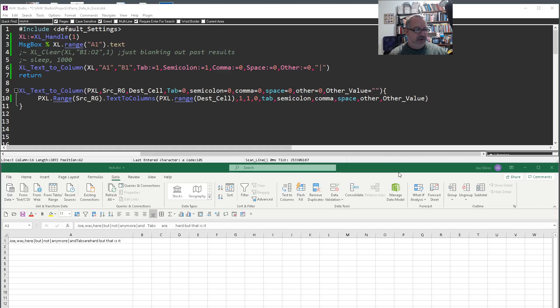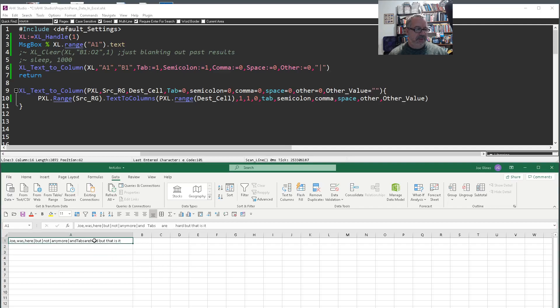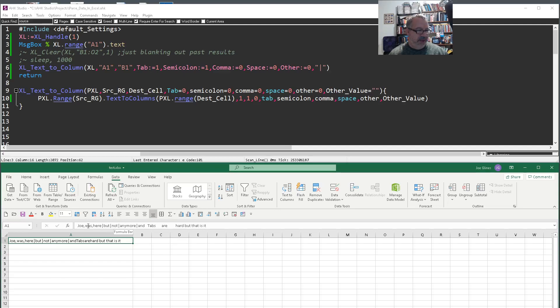First off, if you don't know, Excel has a built-in thing to parse out data for you. You'd come in here and highlight the cell. Let me show you so you can see it. This is the contents here. These are actually tabs separating it, is what you should be aware of. And then I have pipes, I have commas.